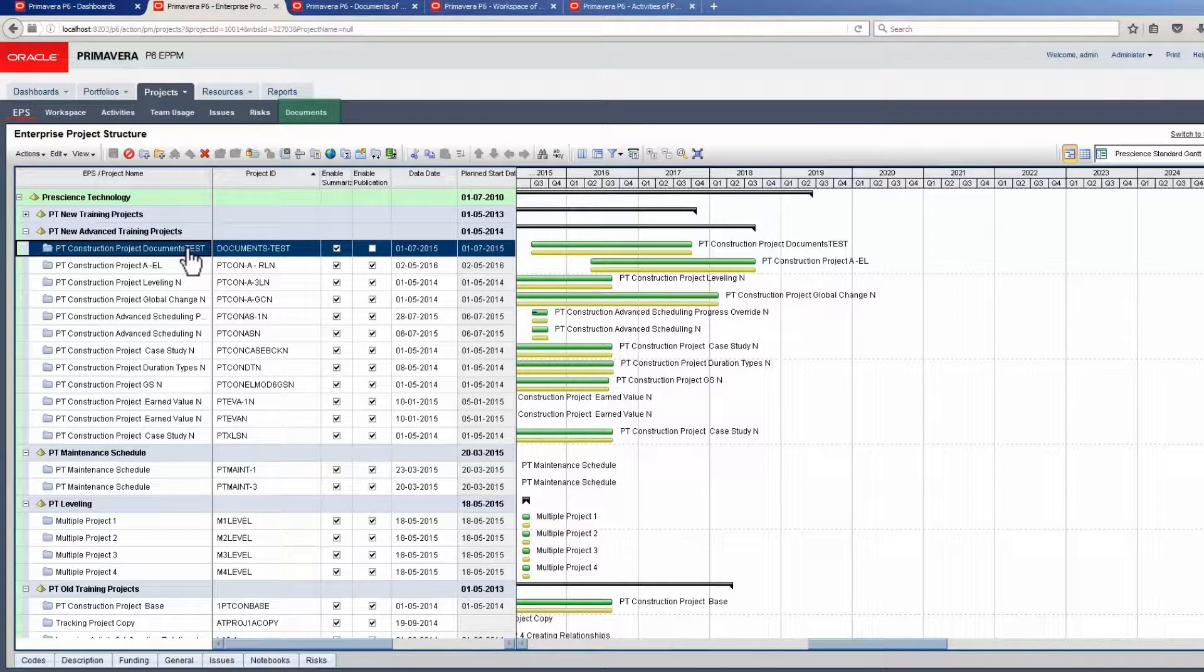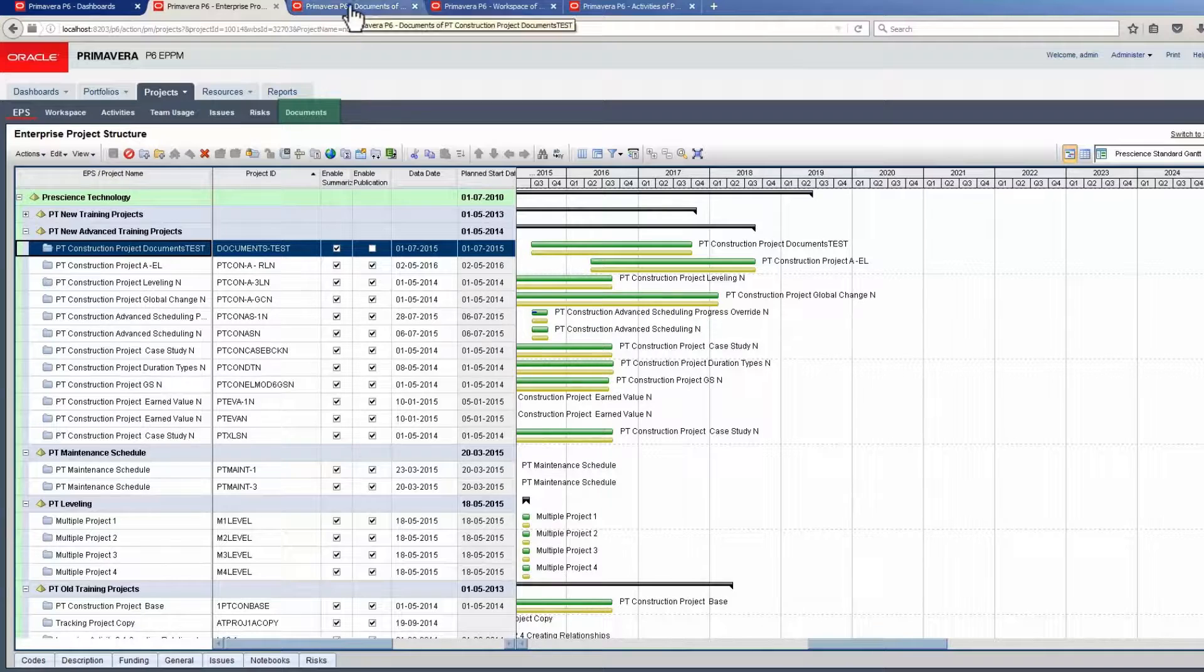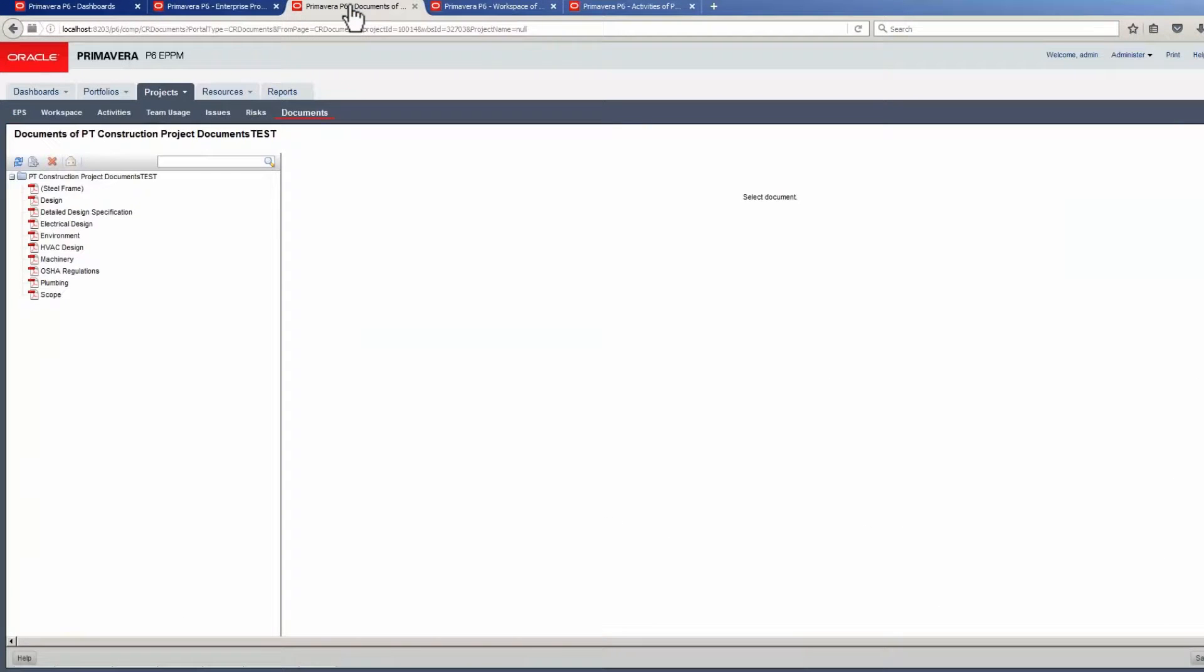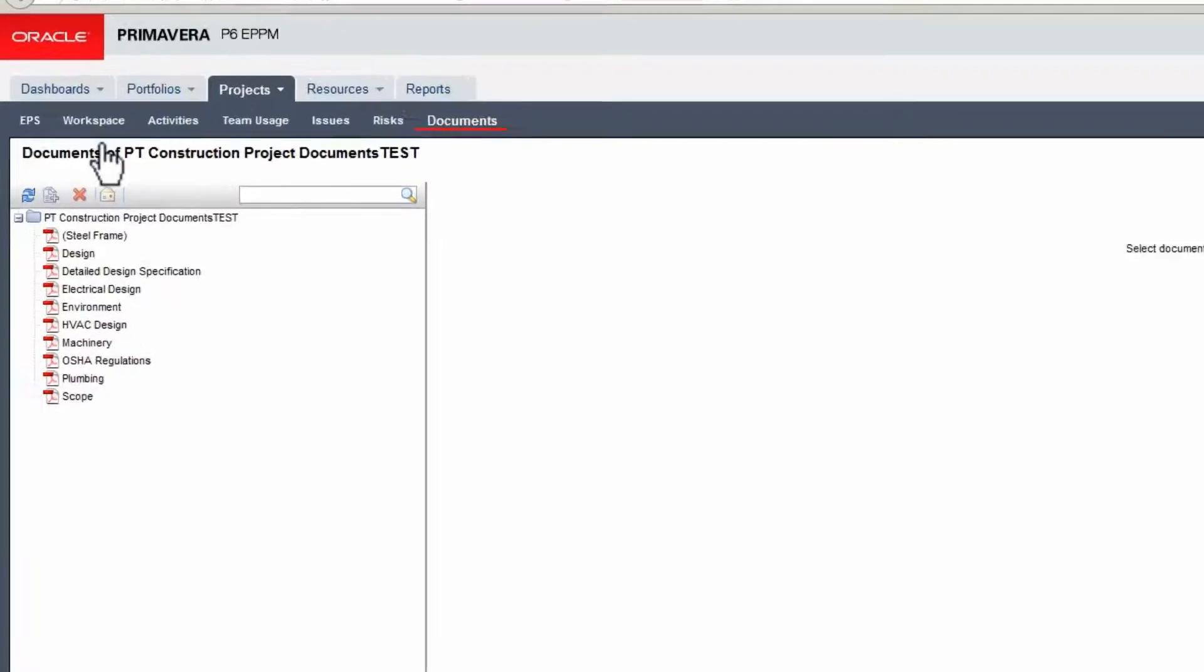Here the page is open and we click on the link. On the Documents page, highlight the project.